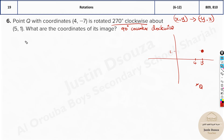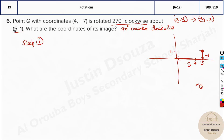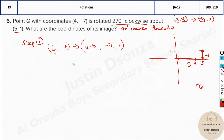Step 1 is to translate the given point to be relative to the origin. The rotation is about the point (5, 1), not the origin. To shift to the origin, we subtract 5 and 1 from the given coordinates. Point Q is (4, -7), so we compute (4 - 5, -7 - 1), giving us (-1, -8). This is Q translated to the origin.